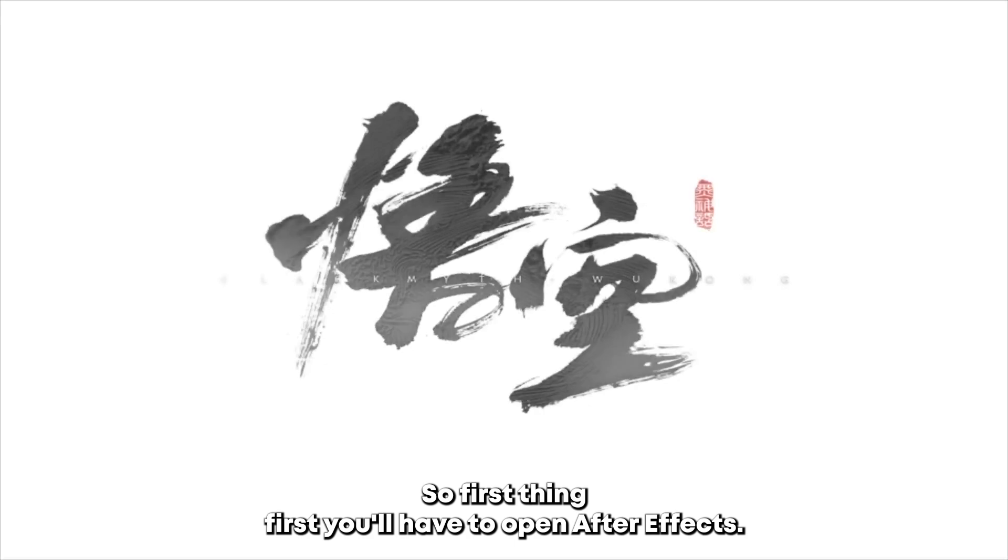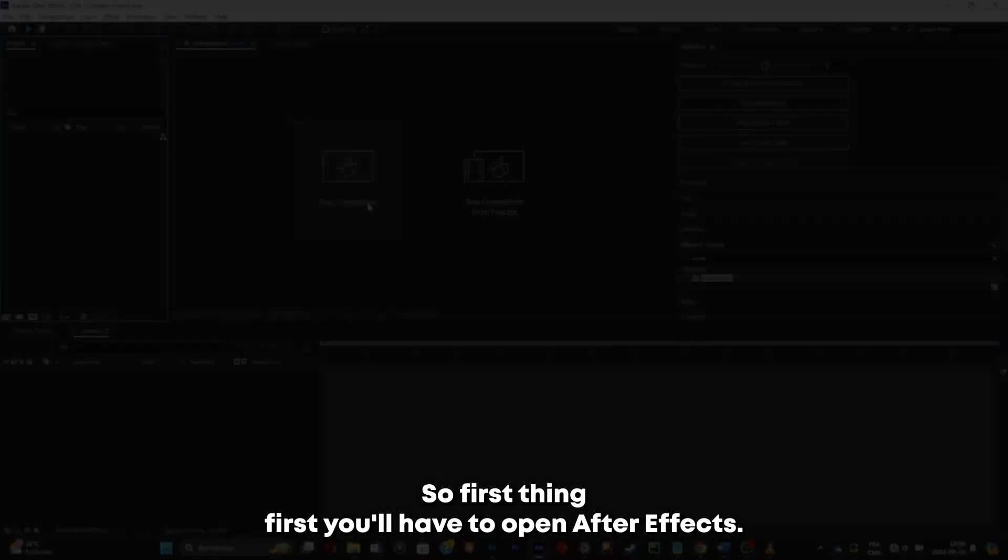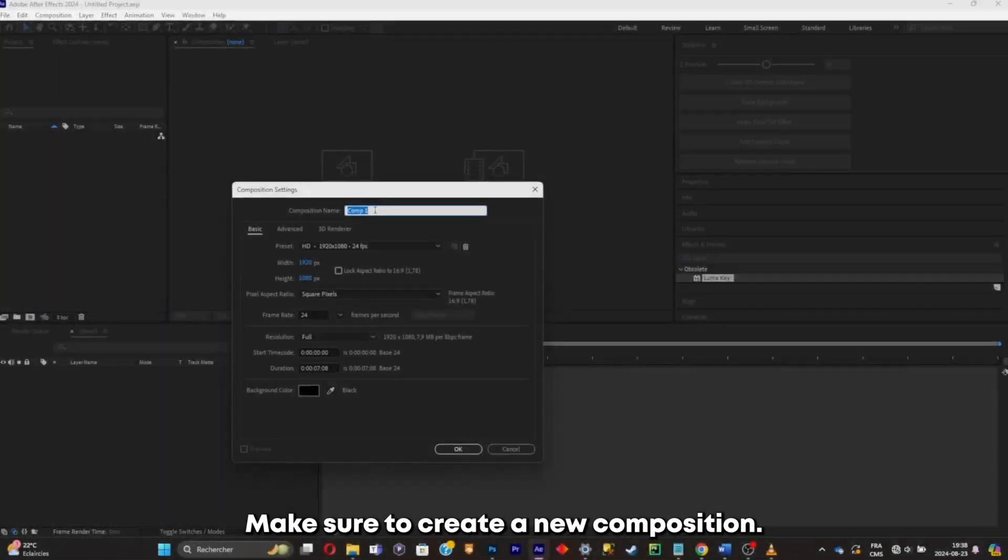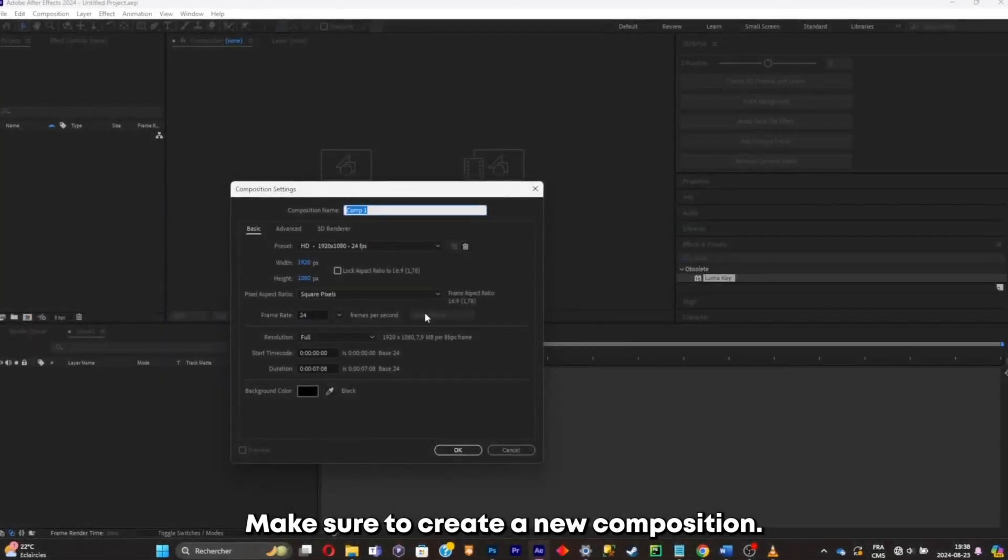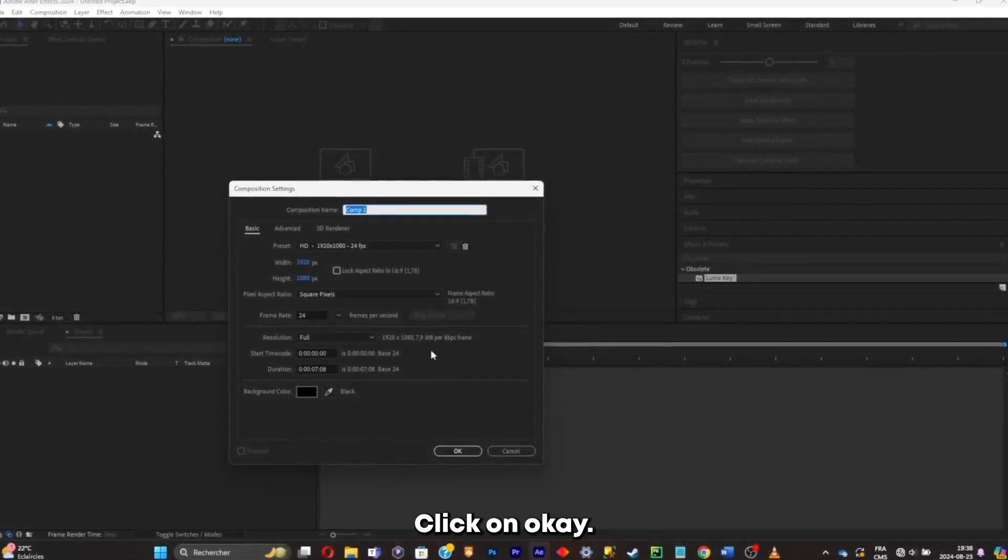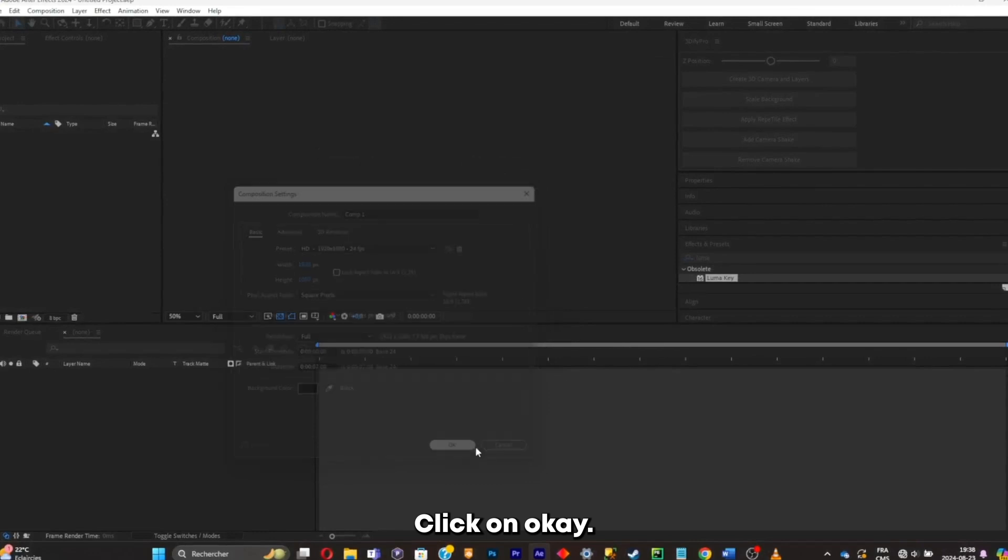So first thing first, you'll have to open After Effects. Make sure to create a new composition. Click on OK.